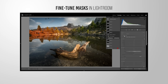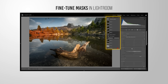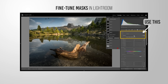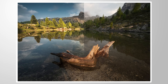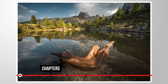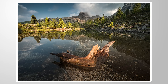Did you know you can precisely fine-tune your Lightroom masks with one dedicated slider? Let me show you how that's done. I will be showing the whole editing process from start to finish, so if you're just here for the tutorial part, make sure to check the chapters of the video and also feel free to download the RAW file to follow along.